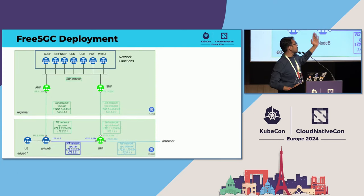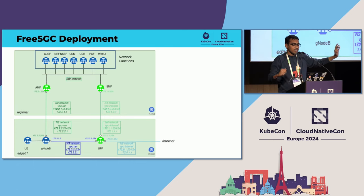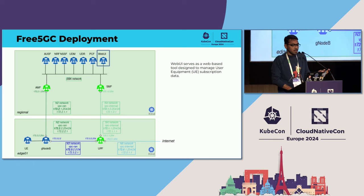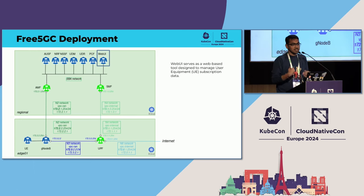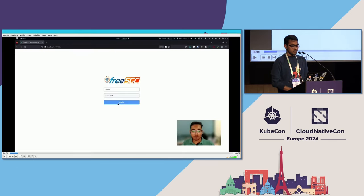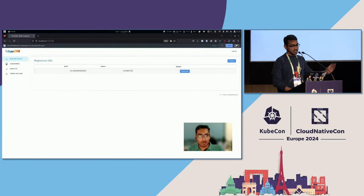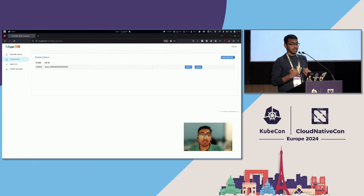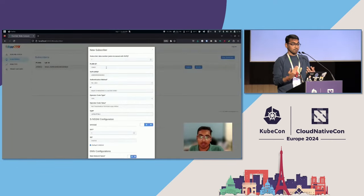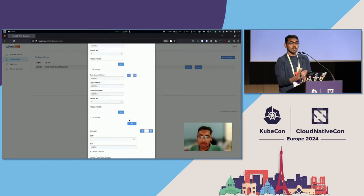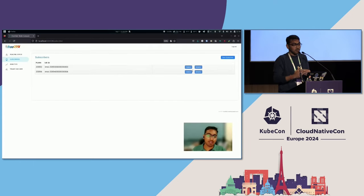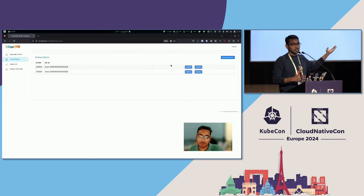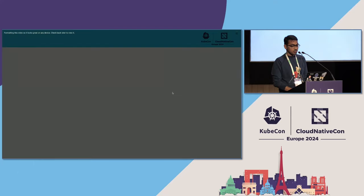In our Free5GC deployment, we have network functions like NRF, UDM, PCF, and WebUI. All these network functions live inside our Free5GC deployment. I'll take one of them — WebUI. WebUI is a user-facing tool helping with registration and subscription of various edge-related things. You can register user-end devices and manage subscriptions. If you find a vulnerability in that, you can probably start laterally moving around the entire infrastructure, because WebUI is interacting with the rest of the 5G control plane stack. So it's important to start securing that.